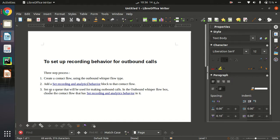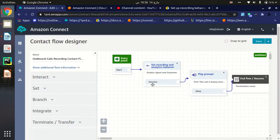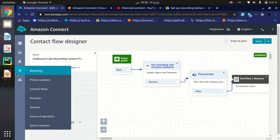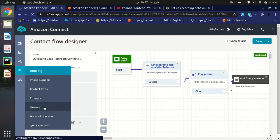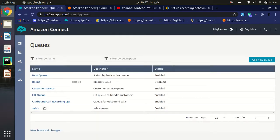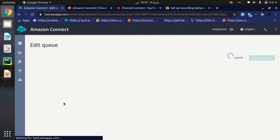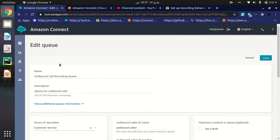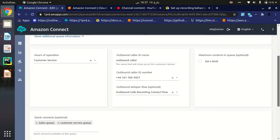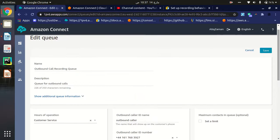The third step is to set up a queue that will be used for making outbound calls, and define our contact flow within that queue. We must define the contact flow in a queue. As you can see, I have already created the 'Outbound Calls Recording' queue. You can create a new queue which will handle the outbound calls.